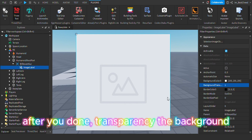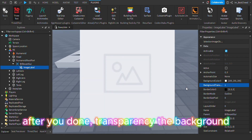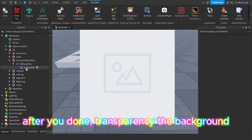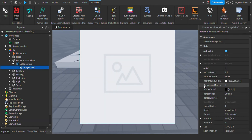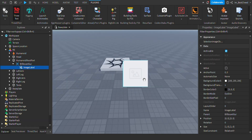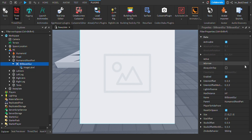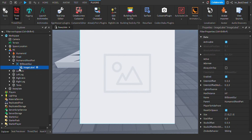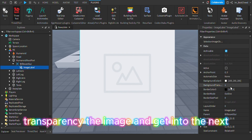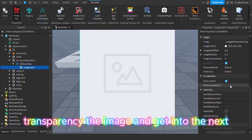After you're done, transparency the background. Transparency the image and get into the next step.